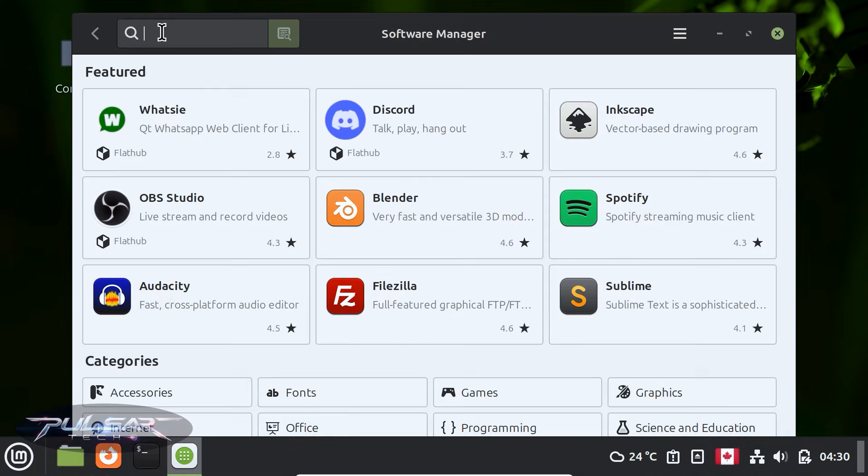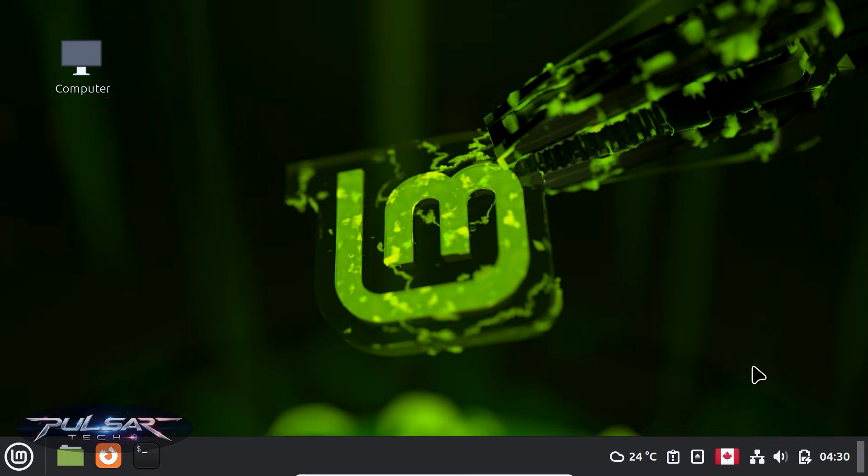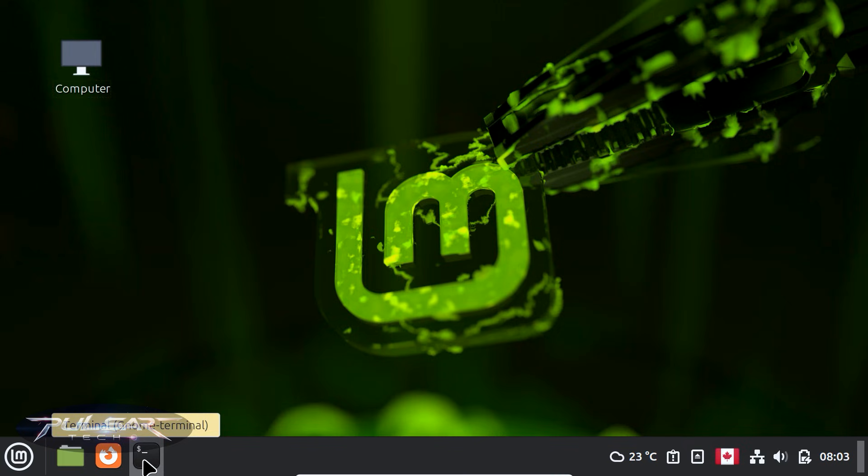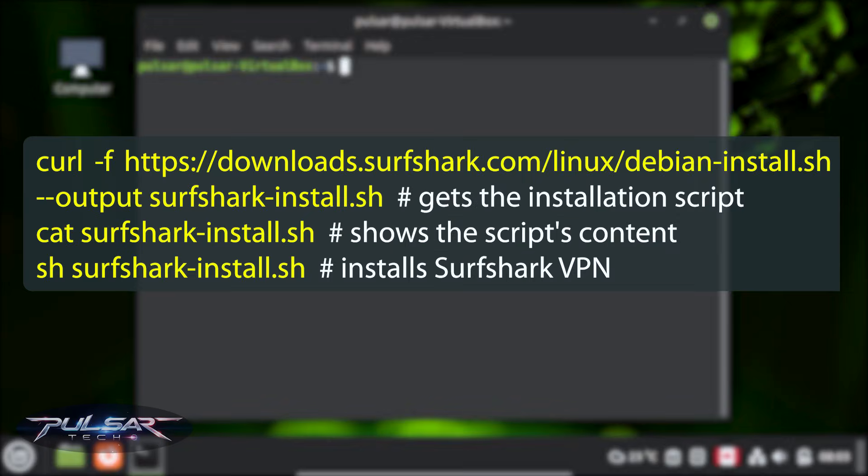Unlike other VPNs, Surfshark doesn't have an official GUI app in the software manager, but we can easily install it using the terminal. Let's do that. To download and install Surfshark, open the terminal and run these commands.